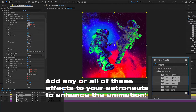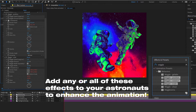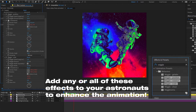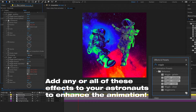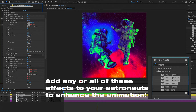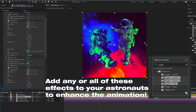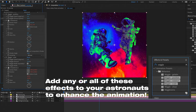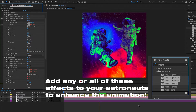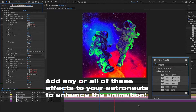Add effects to the astronauts to make the animation look more seamless. Add the 'Wiggle Position' effect to give an anti-gravity feel so they bounce and move freely — adjust the amounts to your liking. Also add 'Wiggle Scale' so they get bigger and smaller, giving the effect of moving closer and farther from the camera.